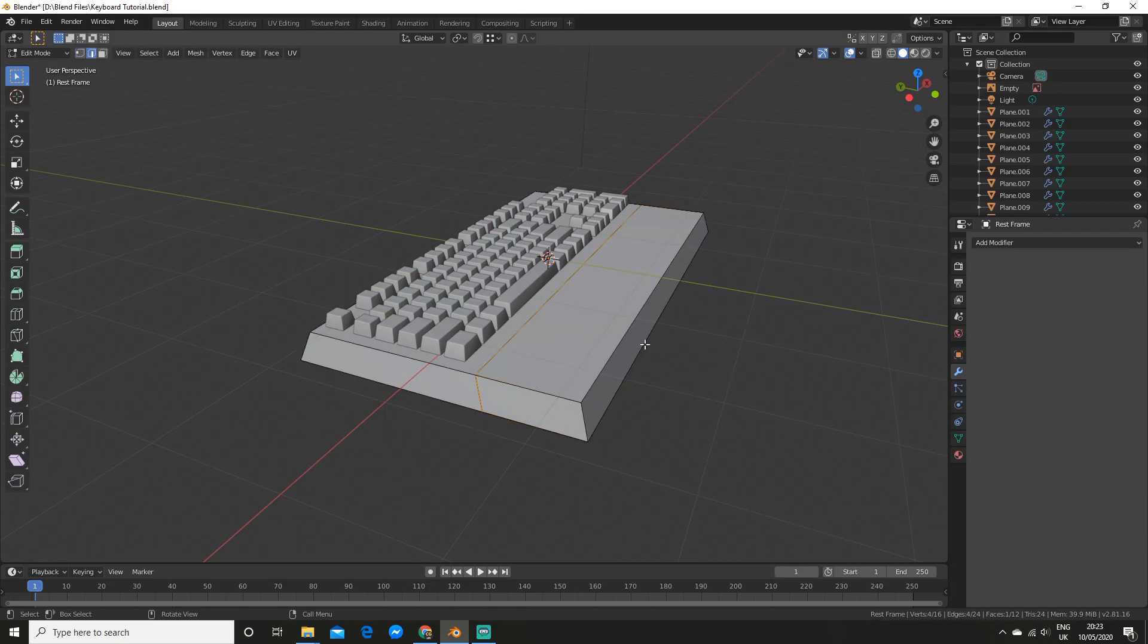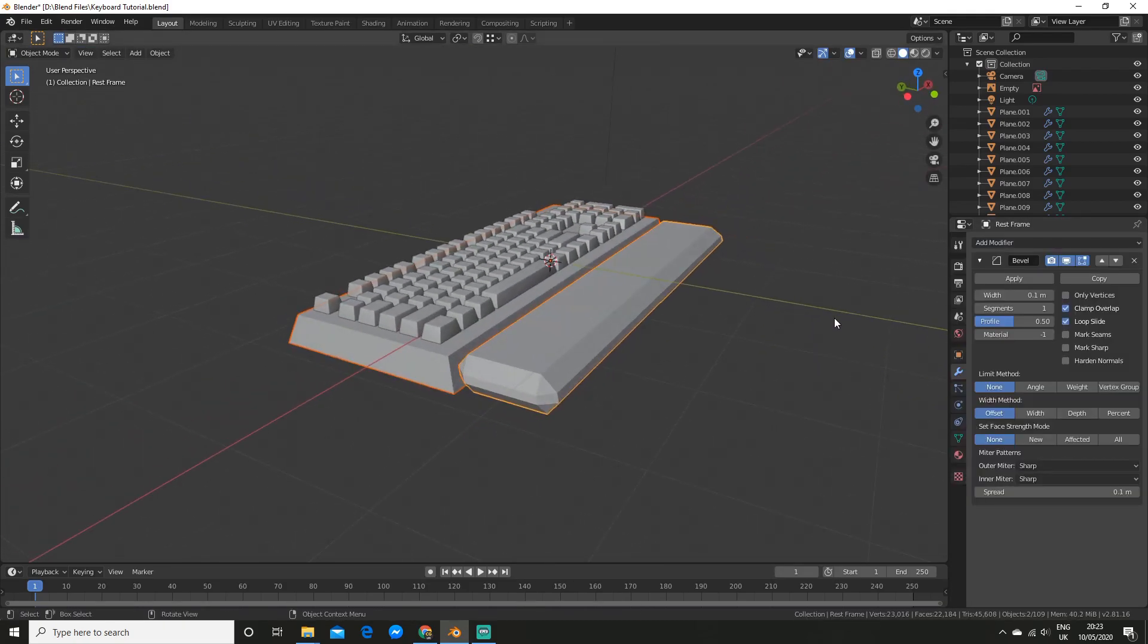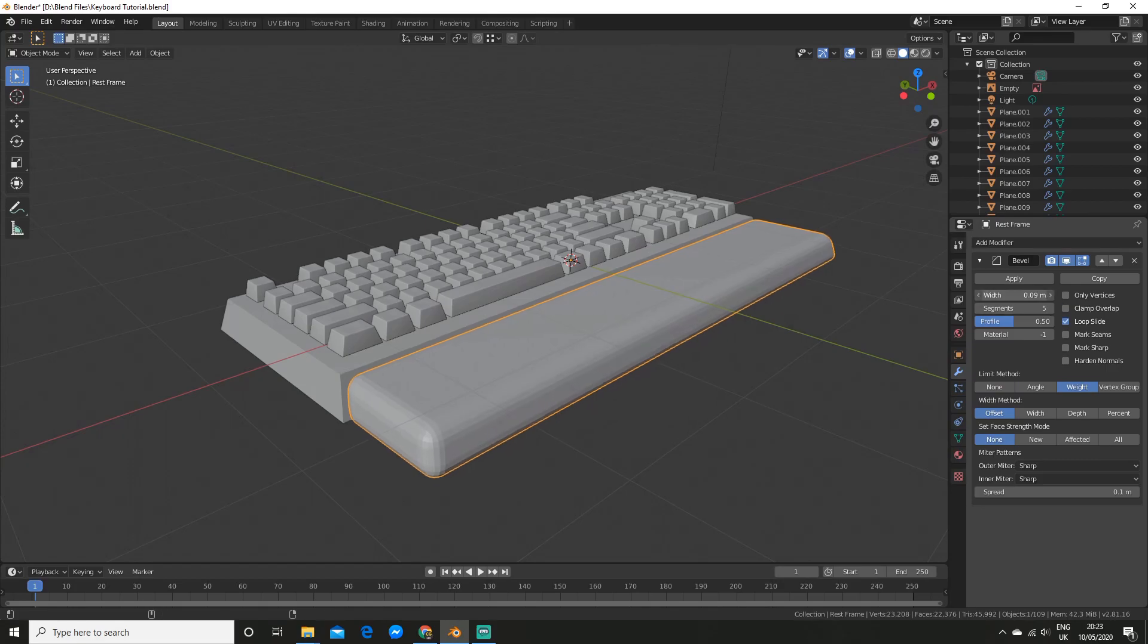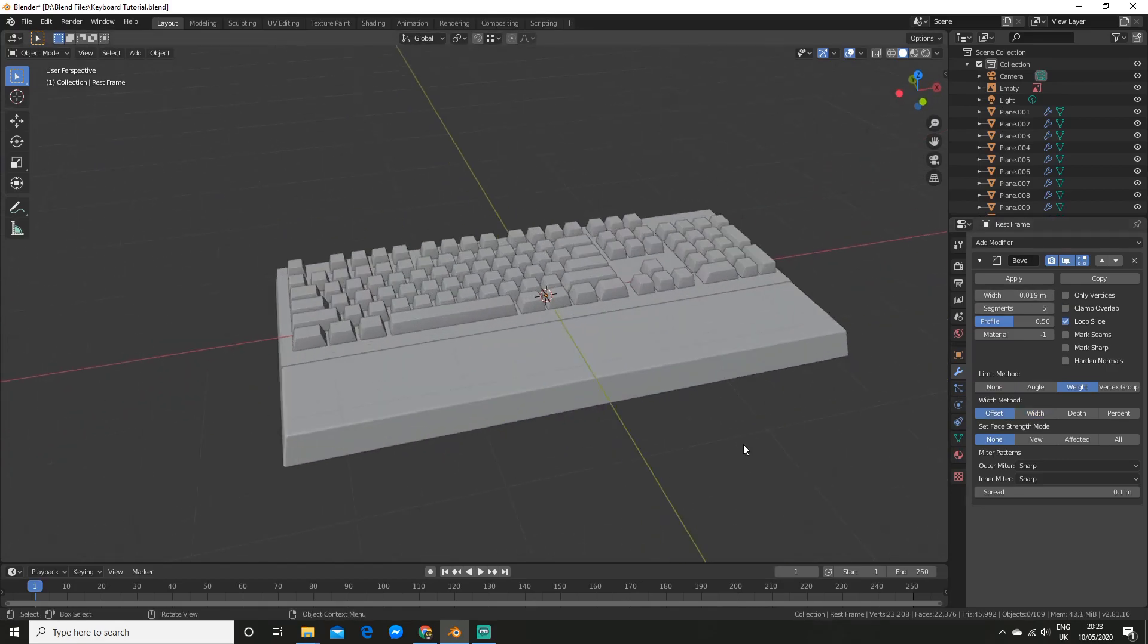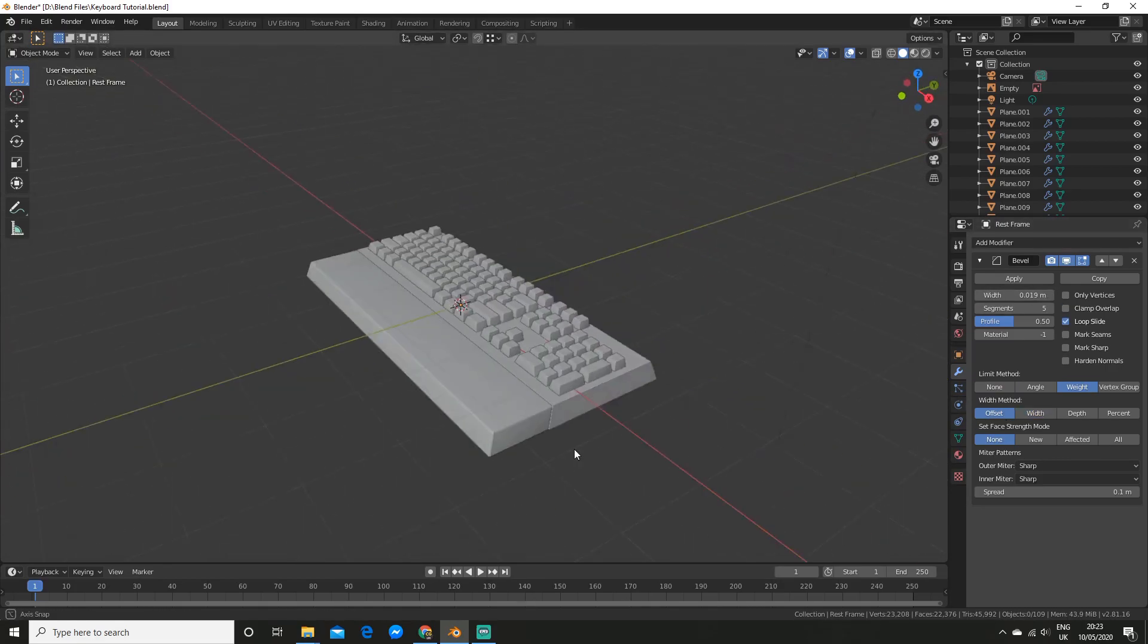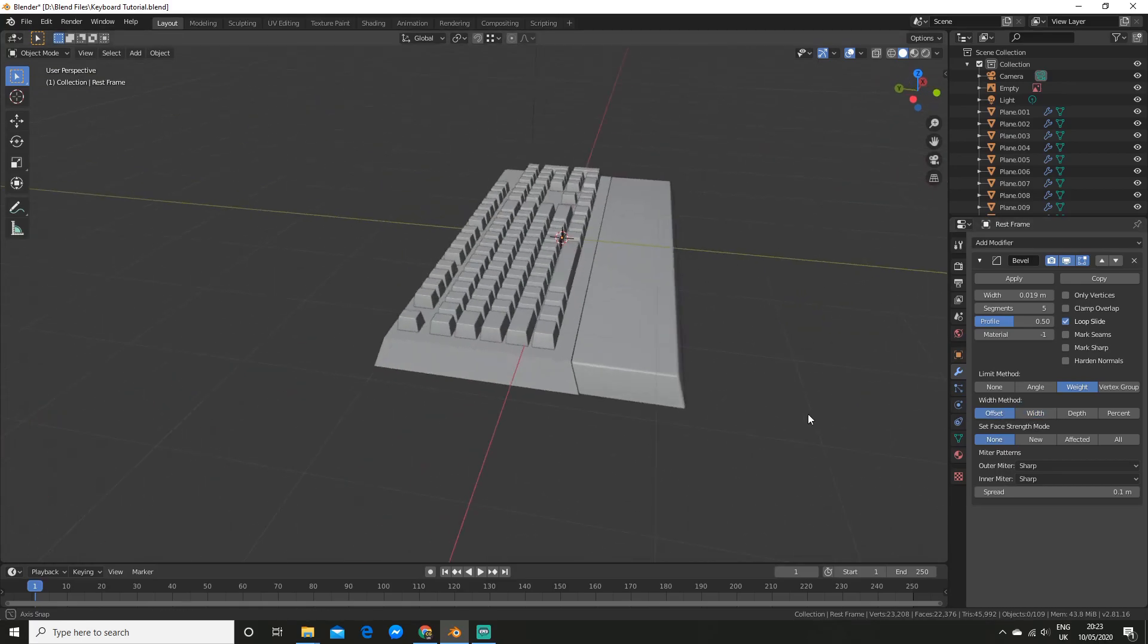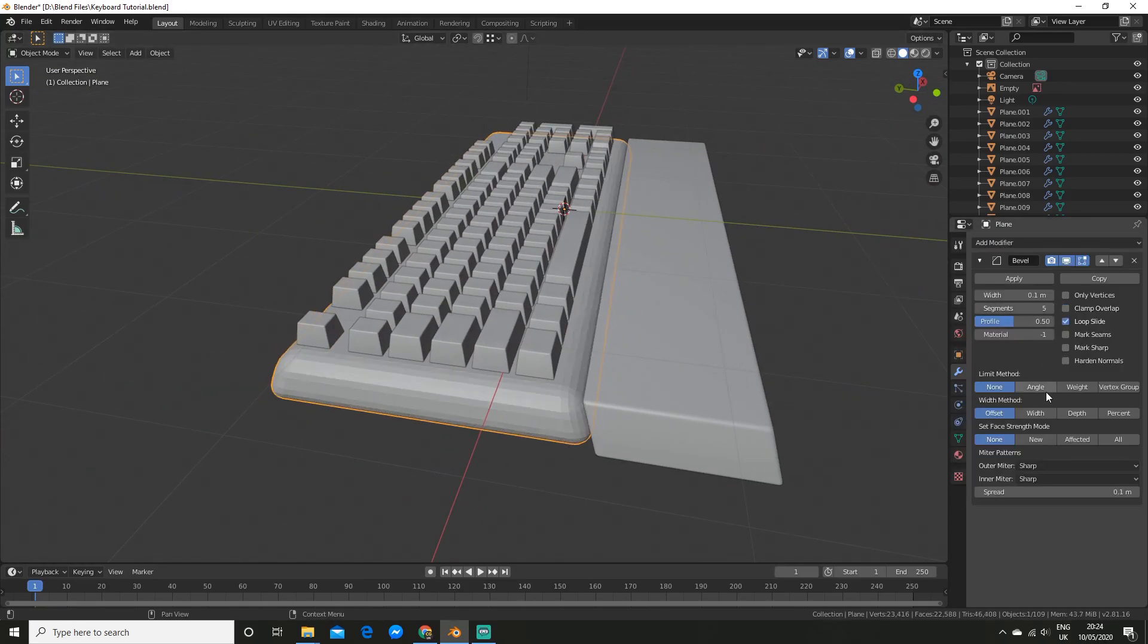I then beveled the frame edges by giving them an edge weight, followed by a bevel modifier. And I played around with the settings of it. Make sure you set it to weight so the edge weight actually applies.